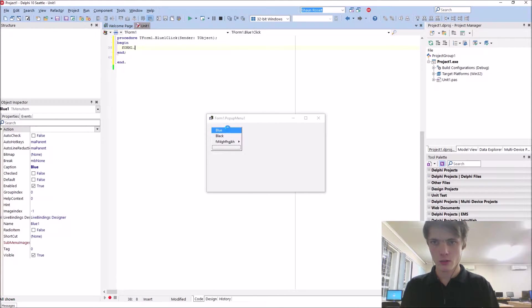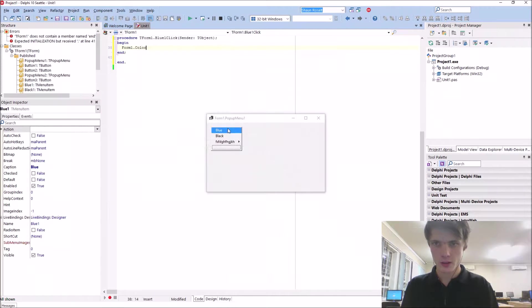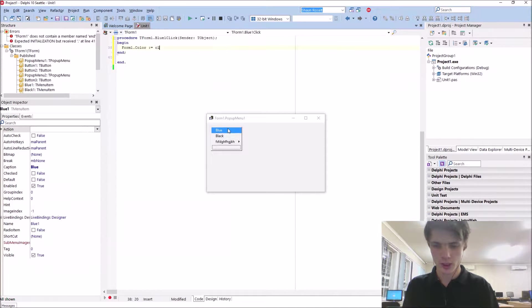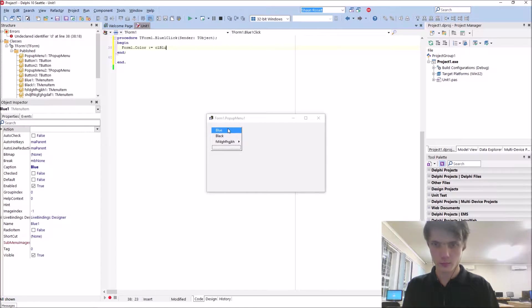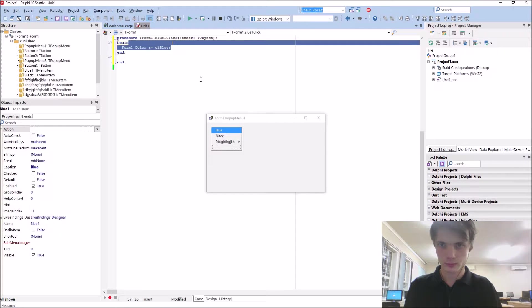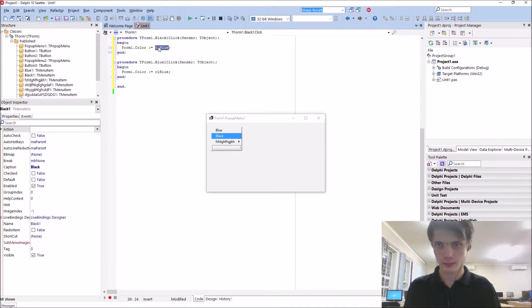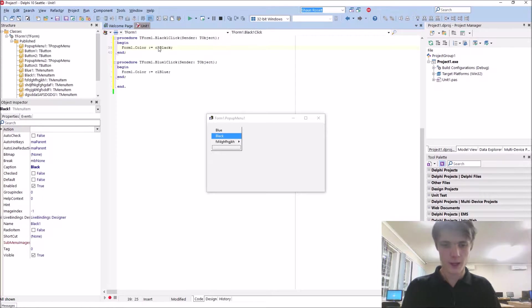One, oops, color, what we call CL blue. This one is black. Black.